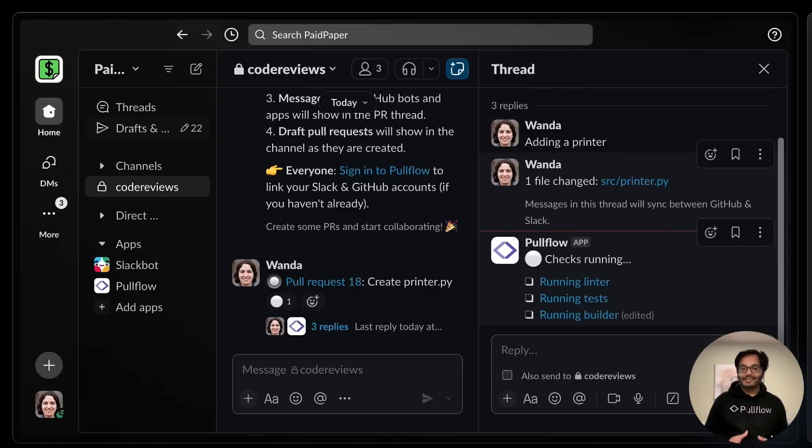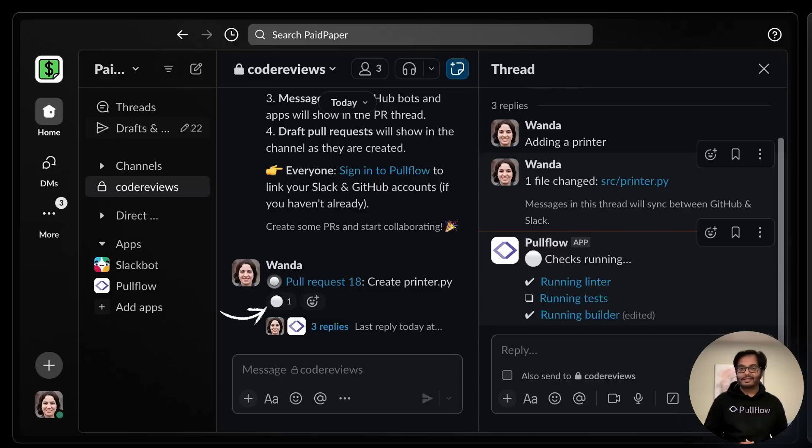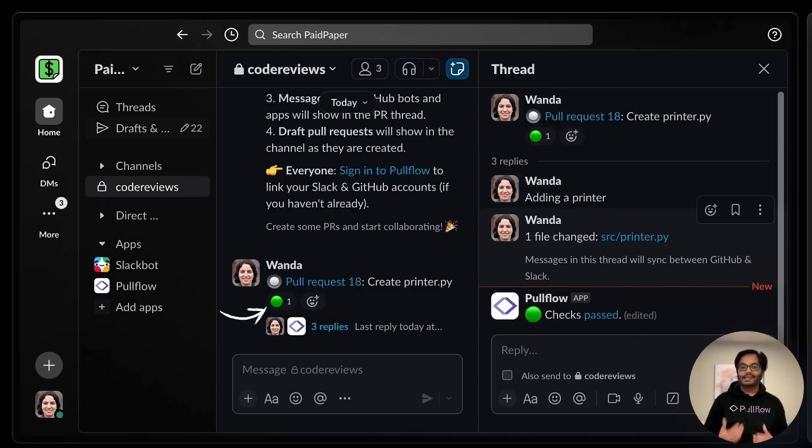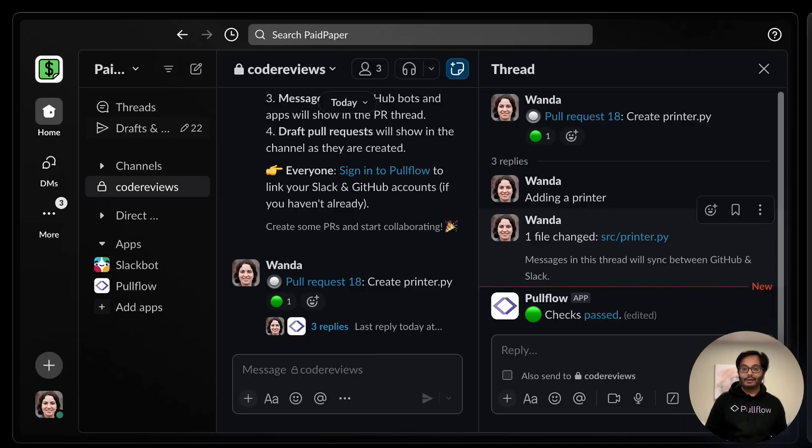We can see that GitHub actions are running right now. With helpful Slack reactions of the thread indicating the status and done. All your automations and integrations will show here, including those from Linear B, CodeQL, CircleCI, and Vercel deployments.